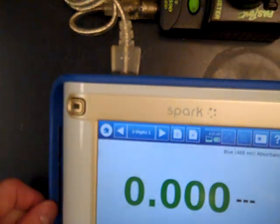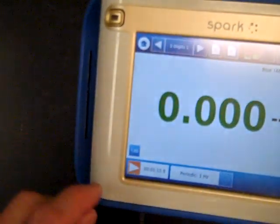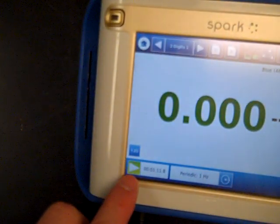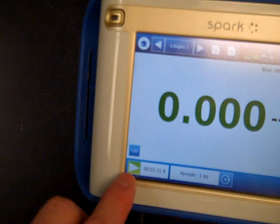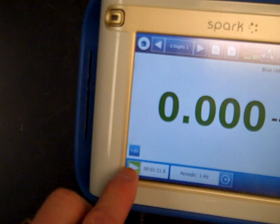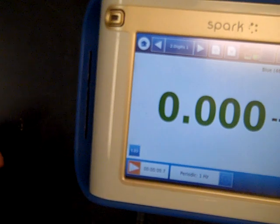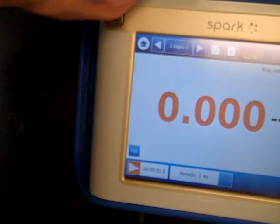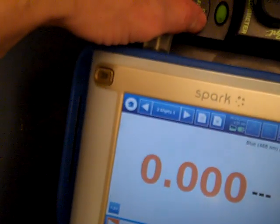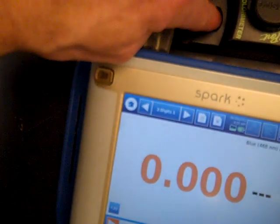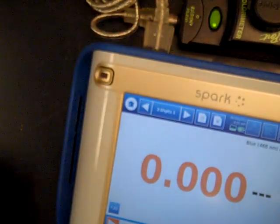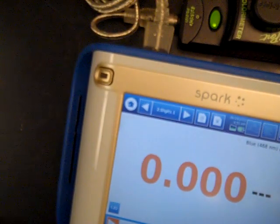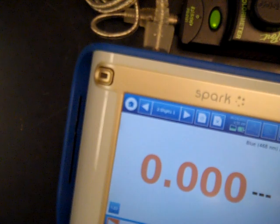Now we press this button down here. Once it goes red, it's reading. Then I press the green button on the colorimeter to indicate that we're running a blank.